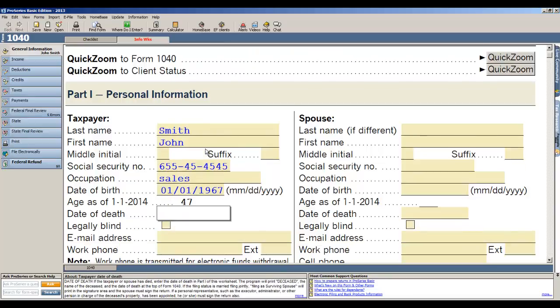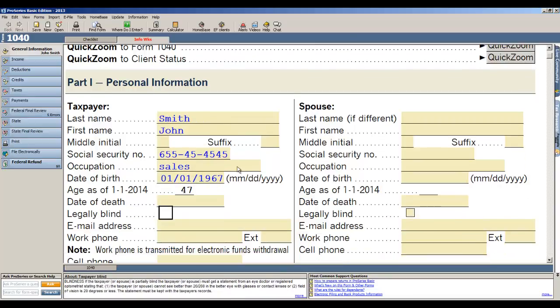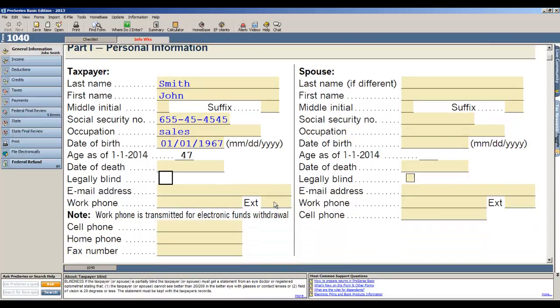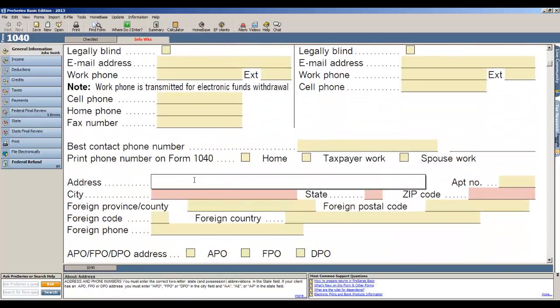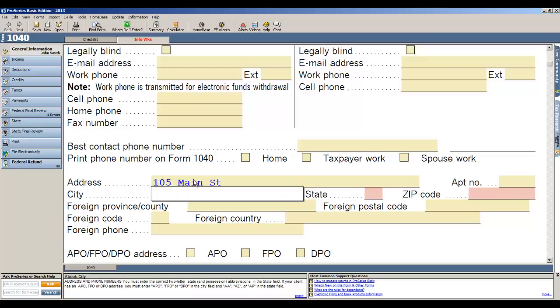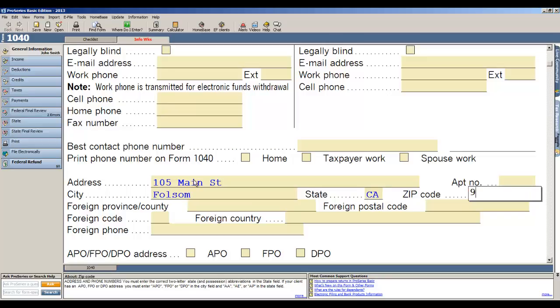Okay, now if we have a spouse let's go ahead and put that on the right side, but in this case I'm just going to do a single taxpayer. The next information that's required is the address: 105 Main Street, enter the city which is Folsom, California in my case, and the zip of 95630.